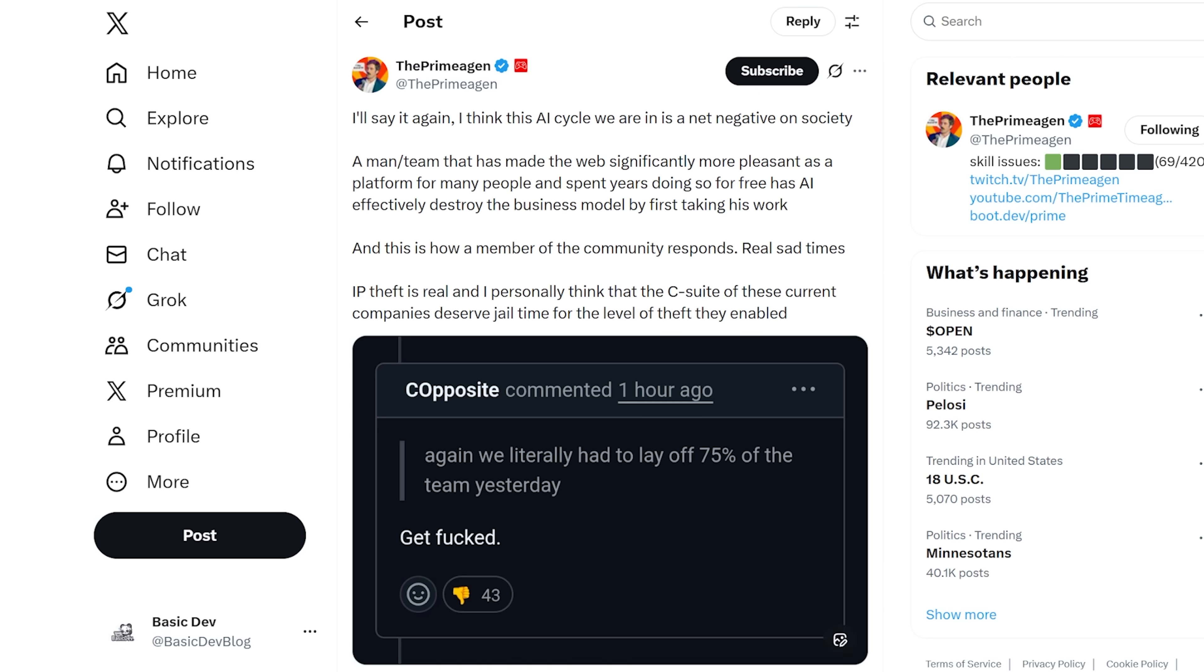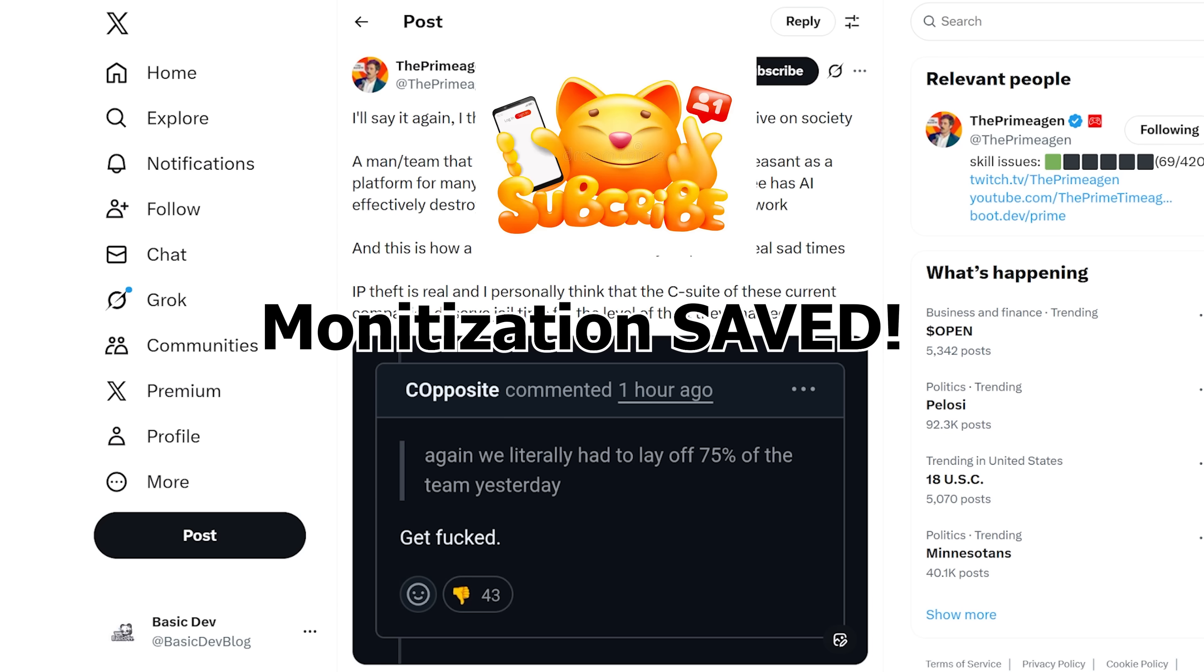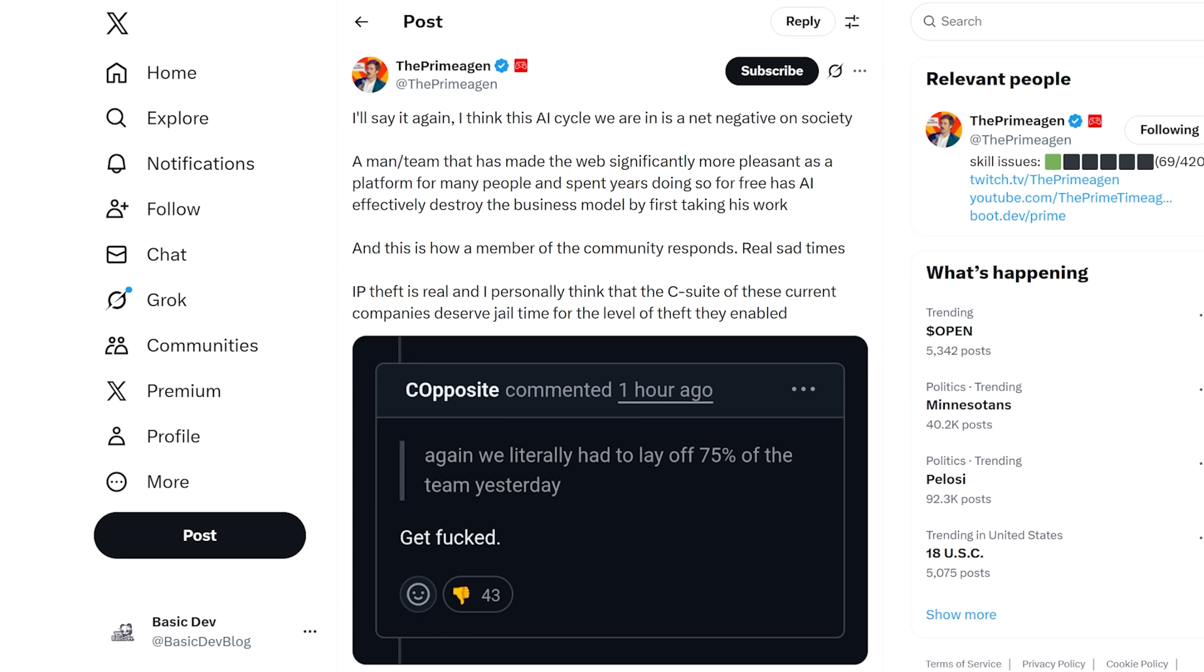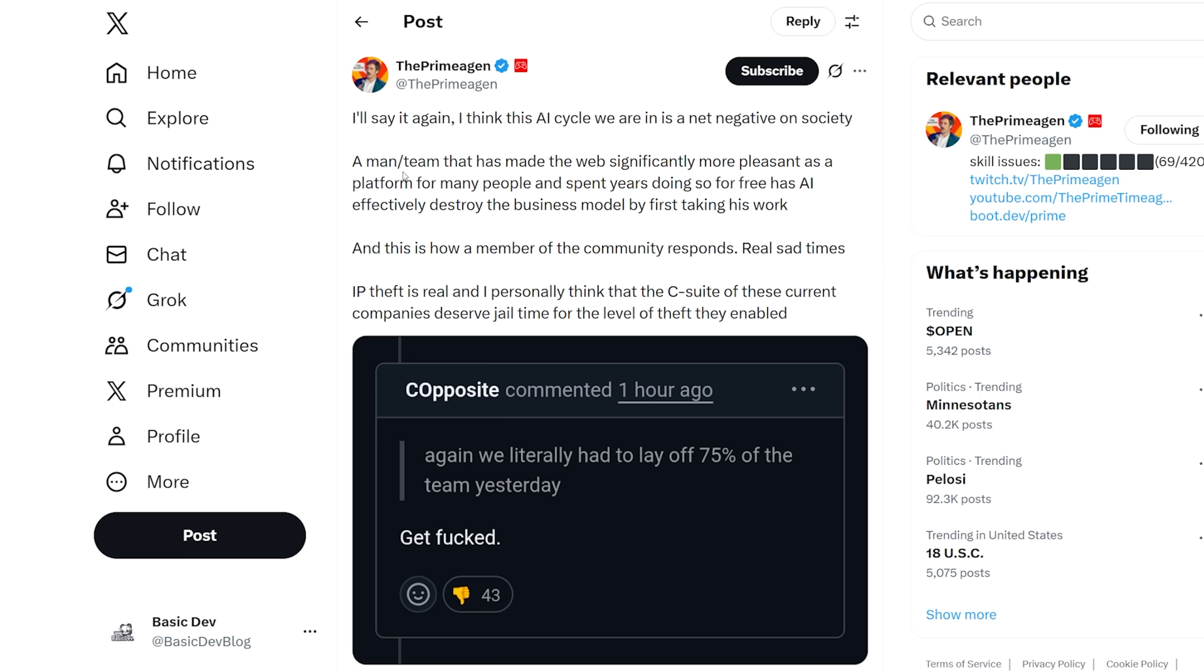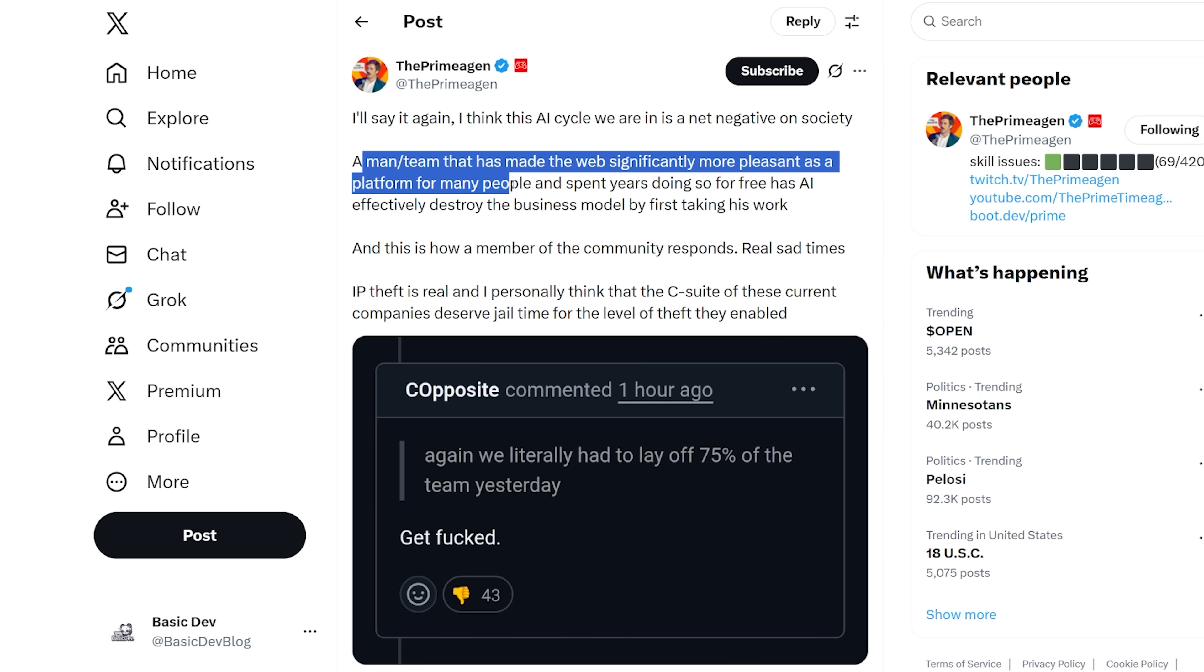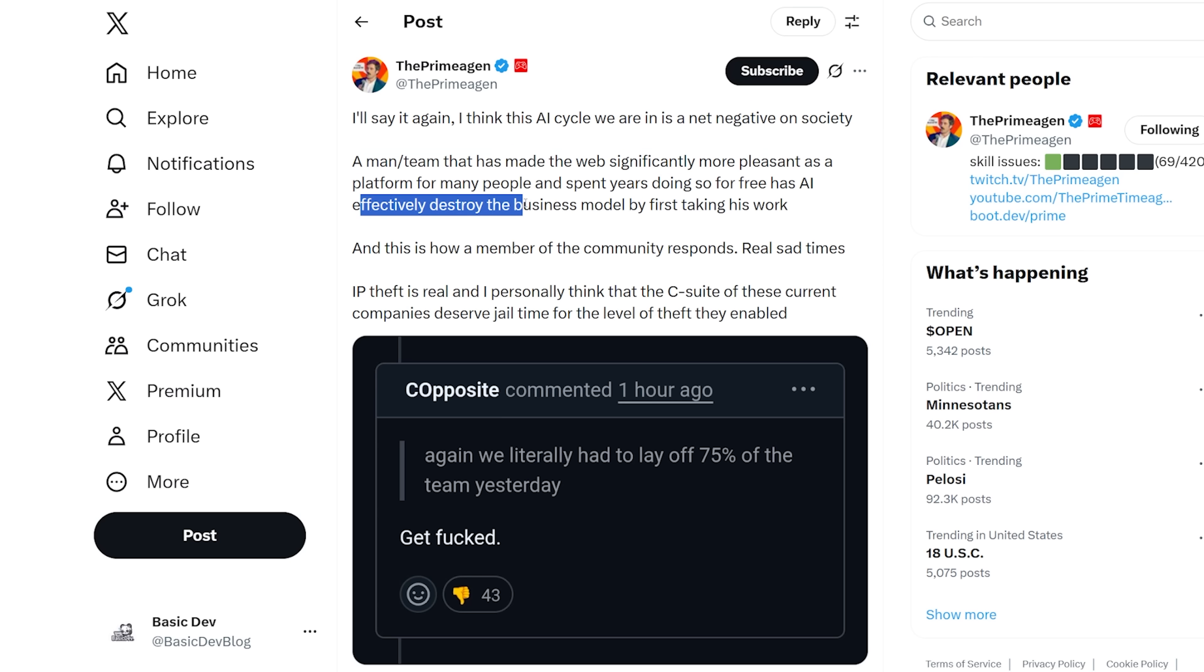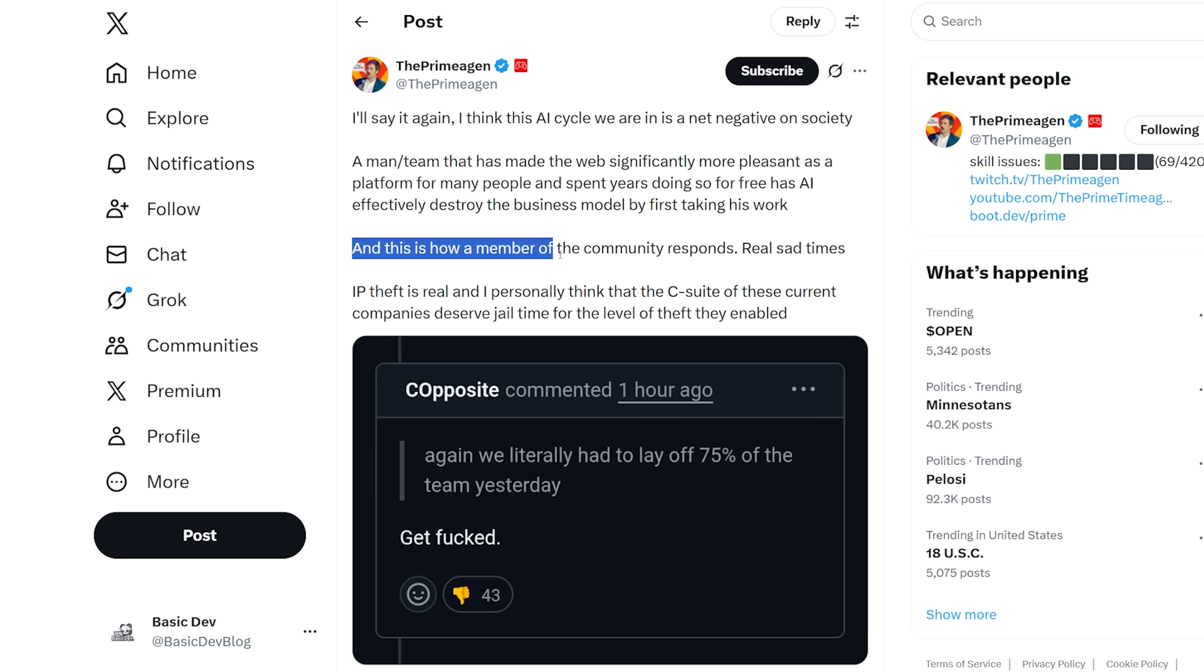To Adam's point, again, we literally had to lay off 75% of the team yesterday. Someone replied, get screwed. I think the Primogen has the best response to all of this. He said, I think this AI cycle we are in is a net negative on society. A man slash team that has made the web significantly more pleasant as a platform for many people and spent years doing so for free has AI effectively destroyed the business model by first taking his work and has, and this is how a member of his community responds. Real sad times. IP theft is real.